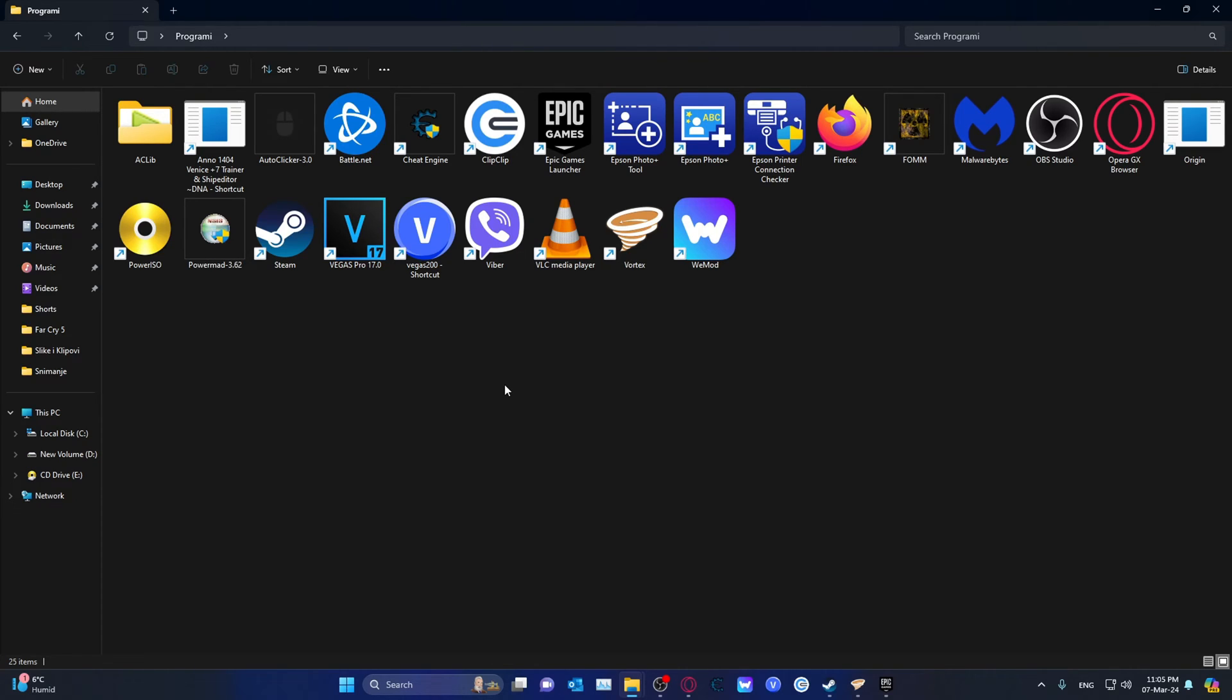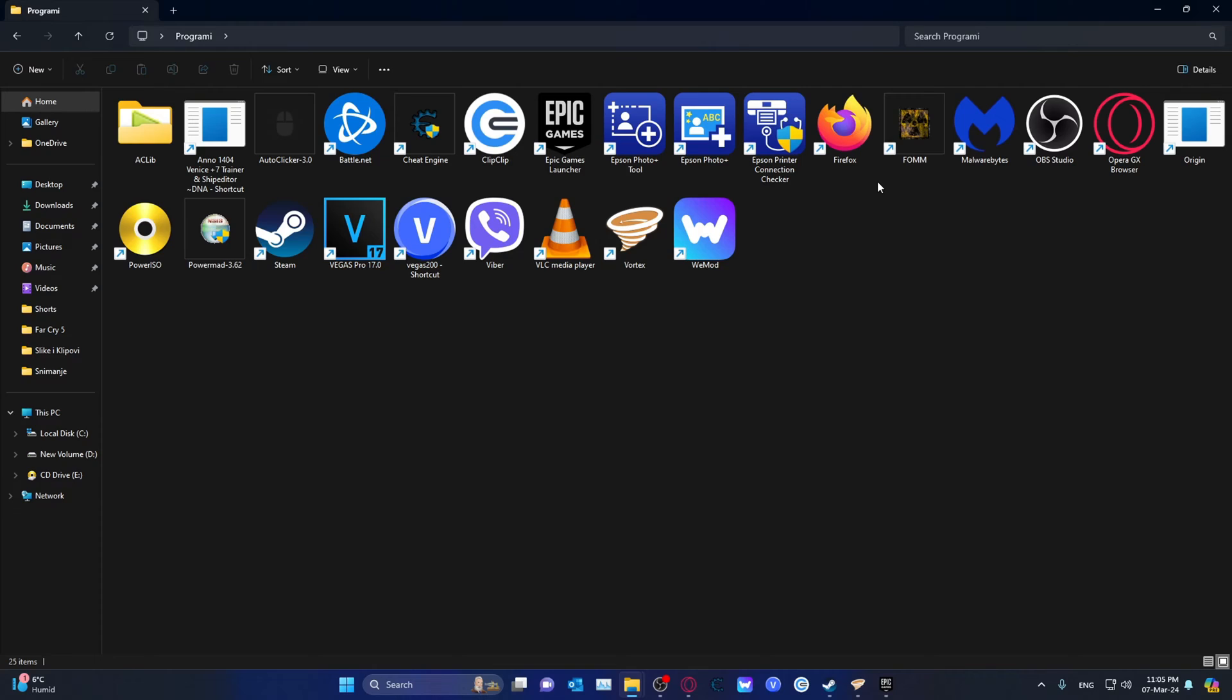Let's take those two for example. Essentially there are two ways: either via Vortex or Fallout Mod Manager. I'll leave a link in the description for both.